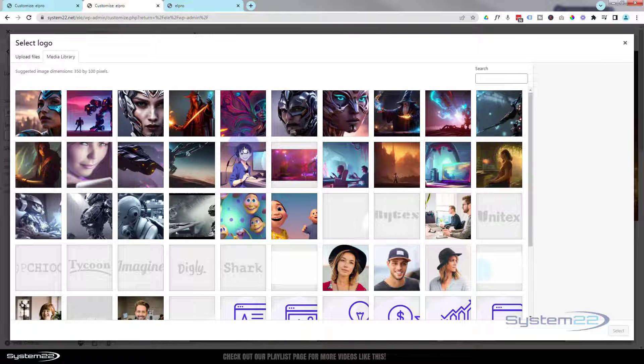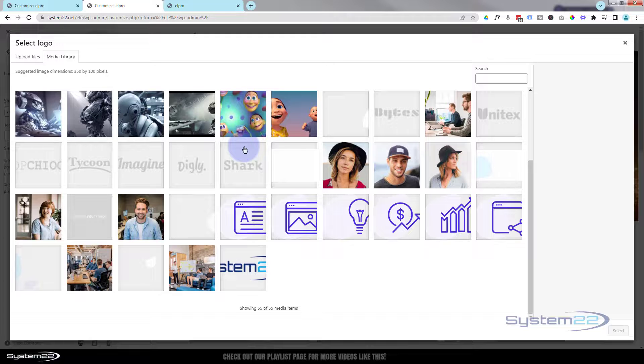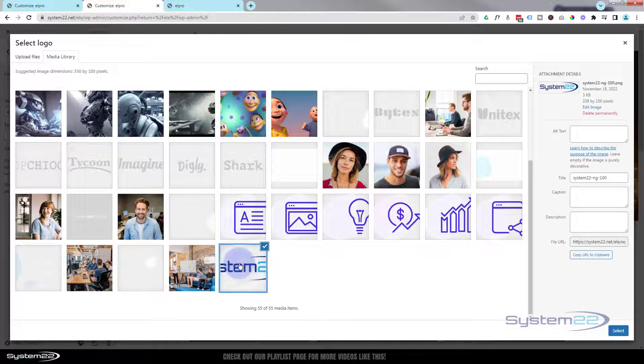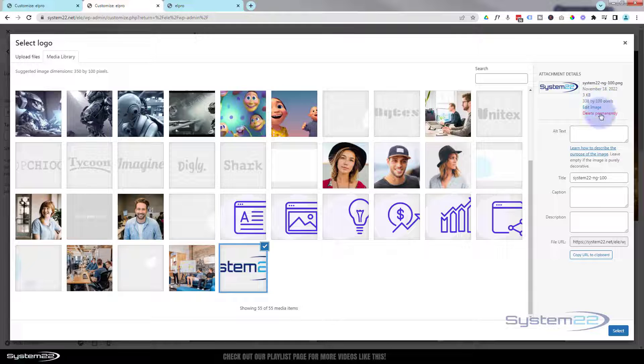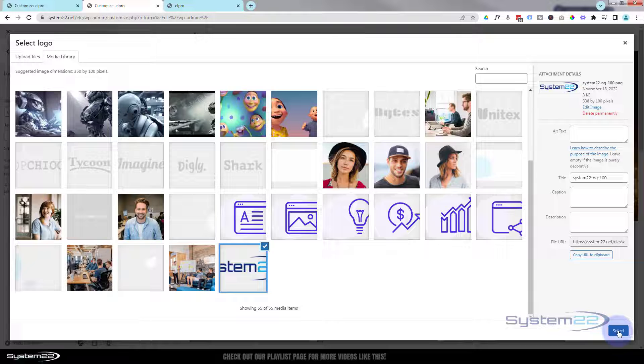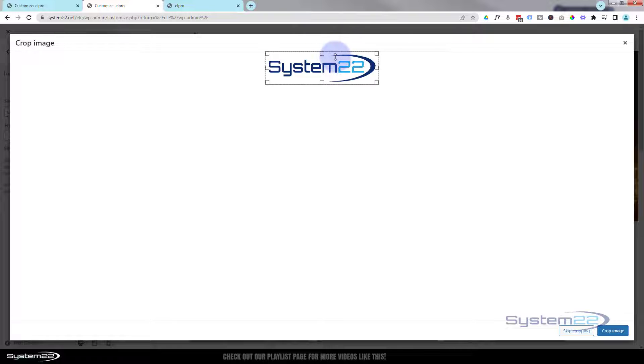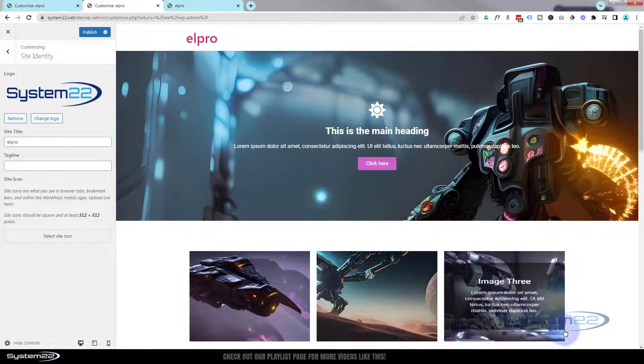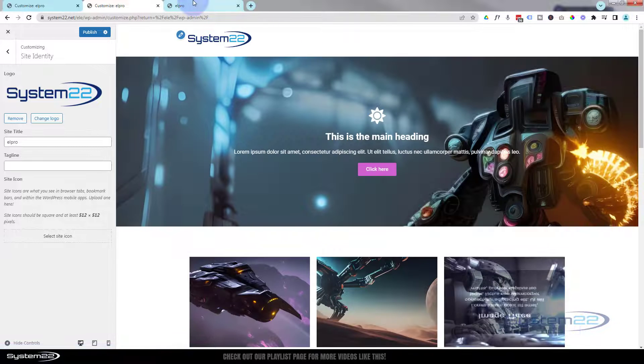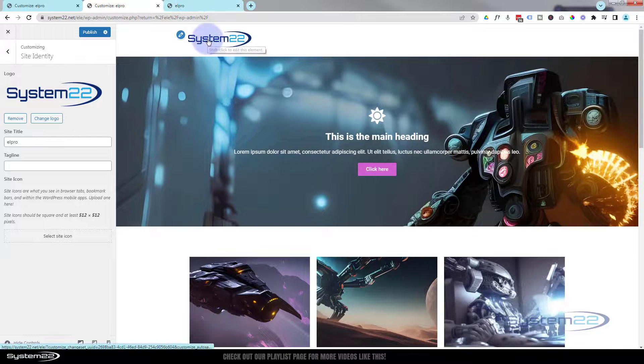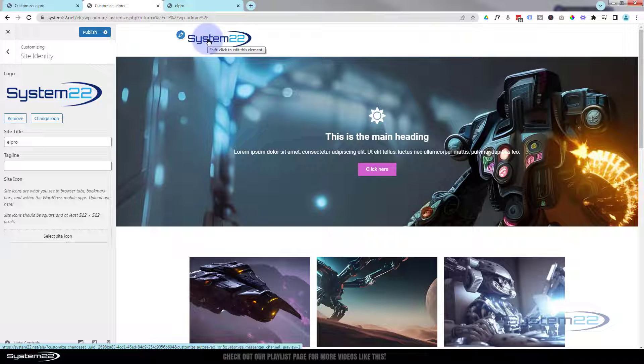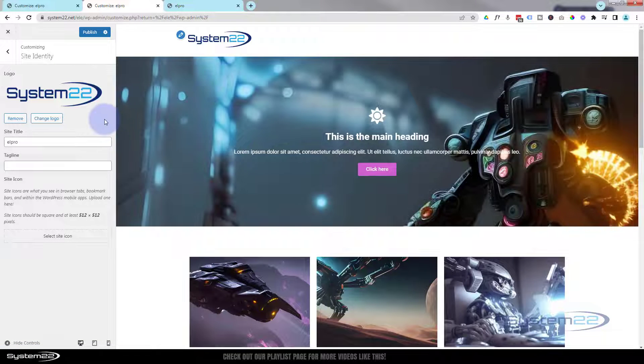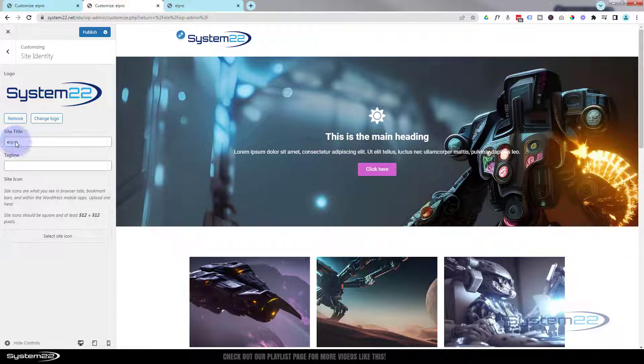I've got a logo in here already. There it is. Mine's actually 338 pixels by 100. I wouldn't make it too big because on small devices it might look a little blurry. So let's select it. You can crop it here if you want to. I'm happy with the way it is, so I'm going to skip cropping. And there it is, it's popped it up there for us. Fantastic, how easy was that?